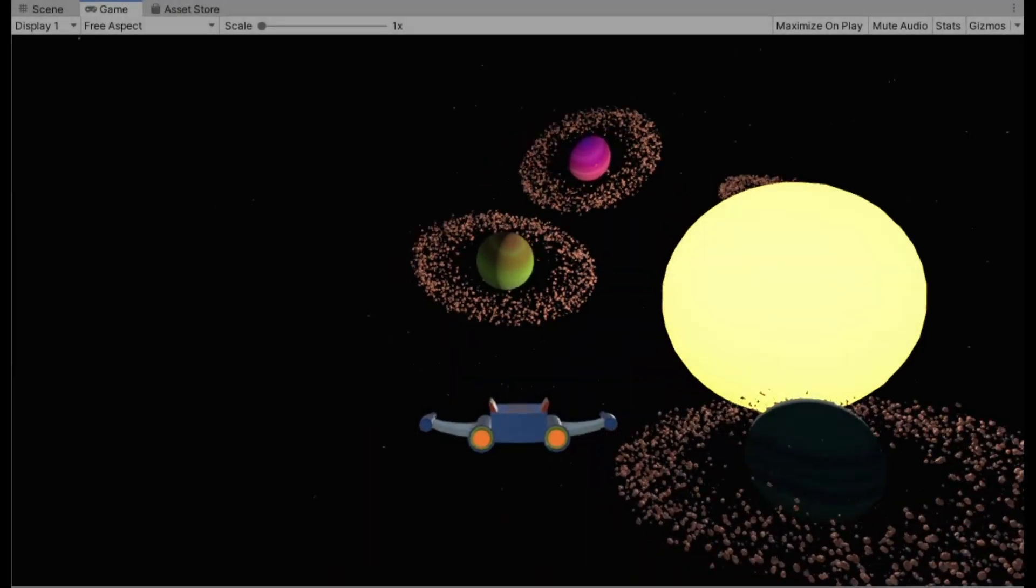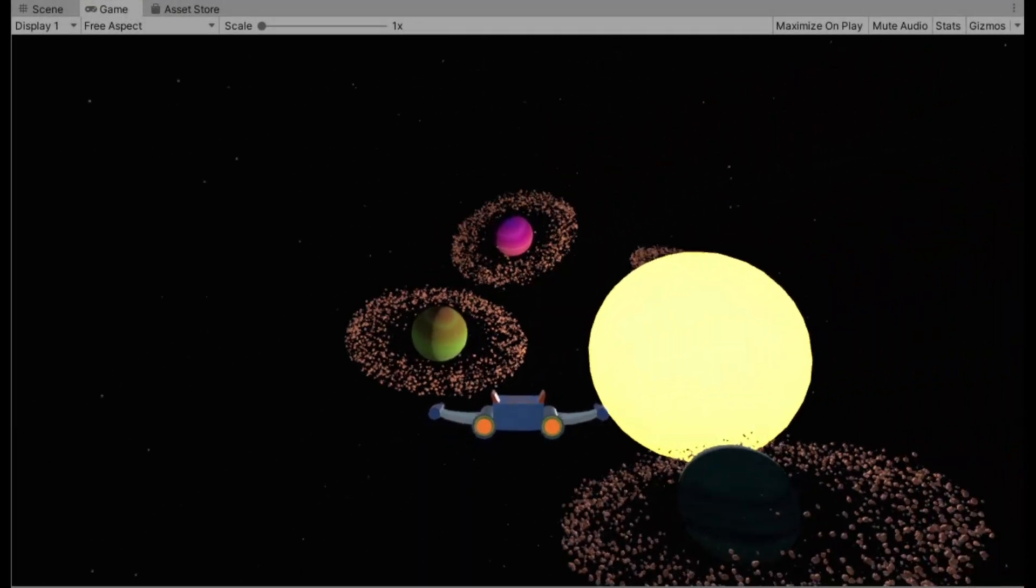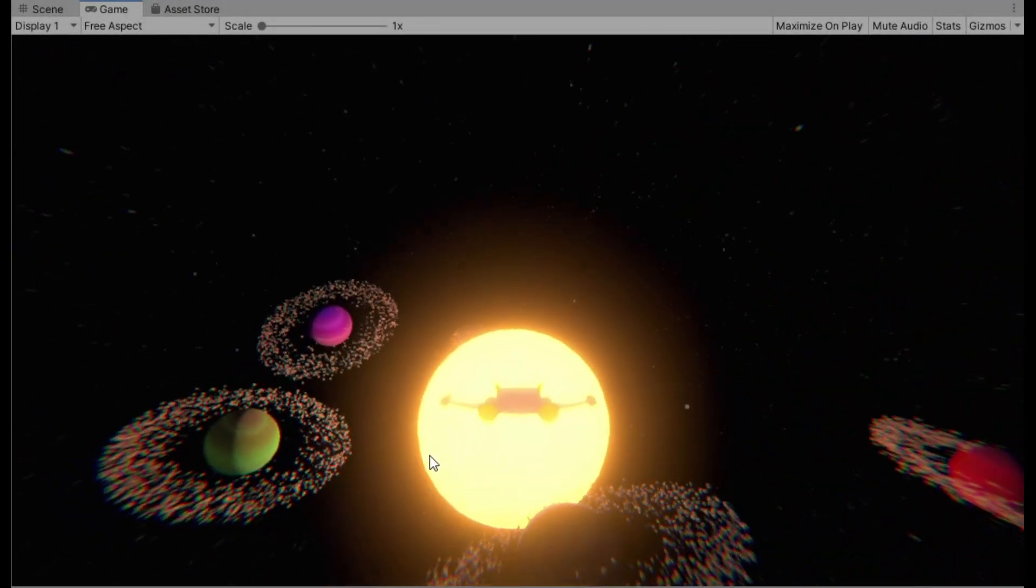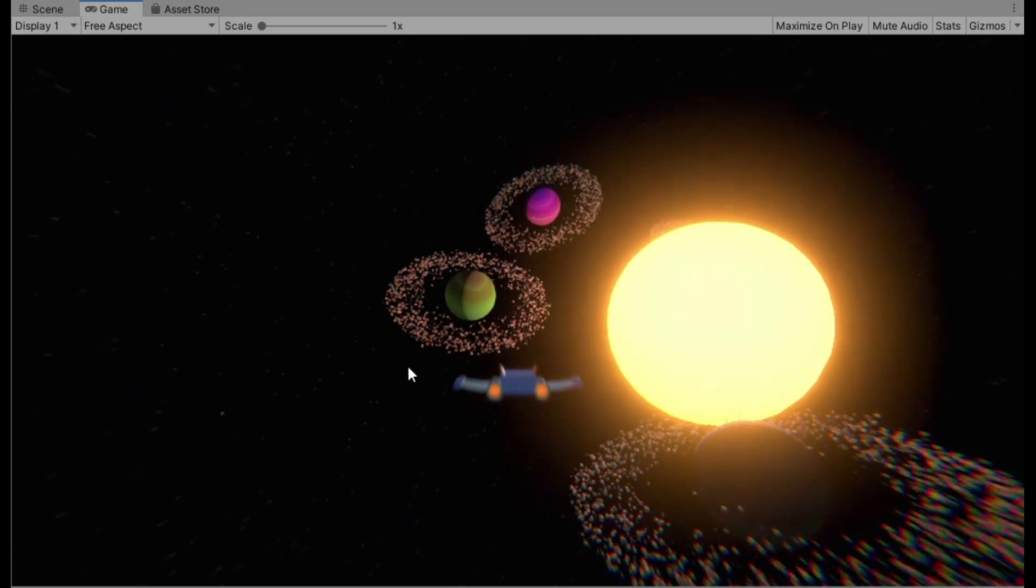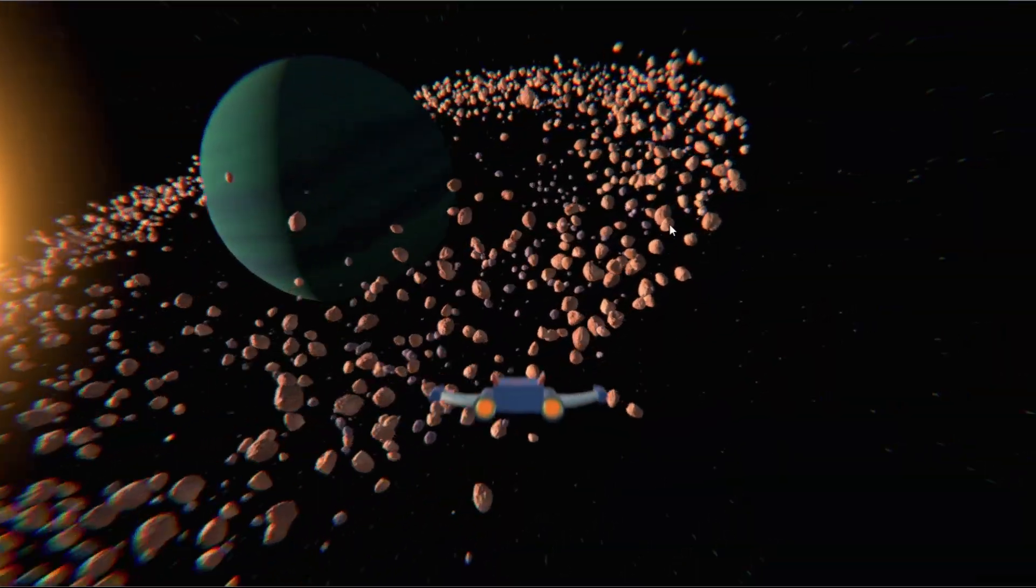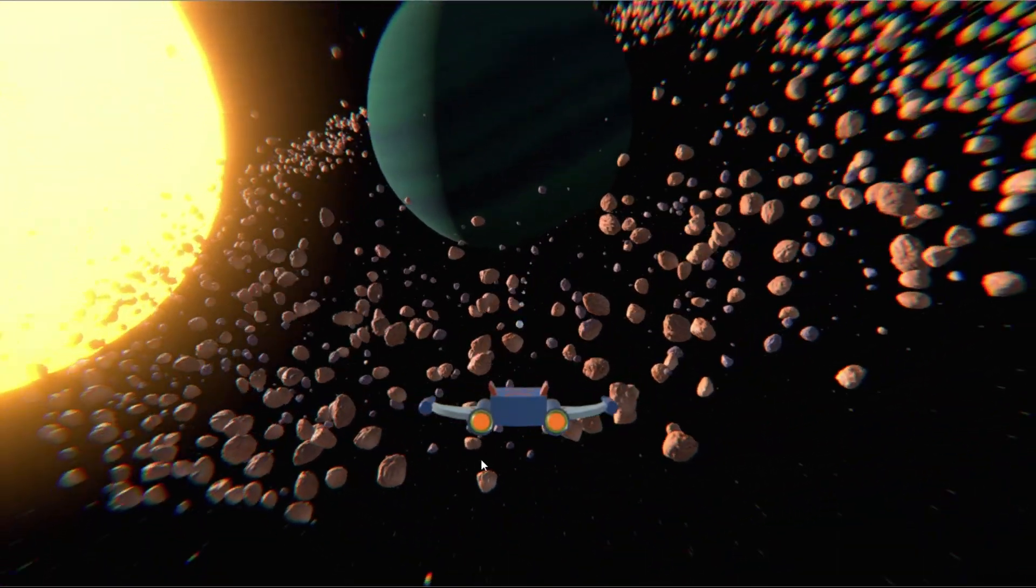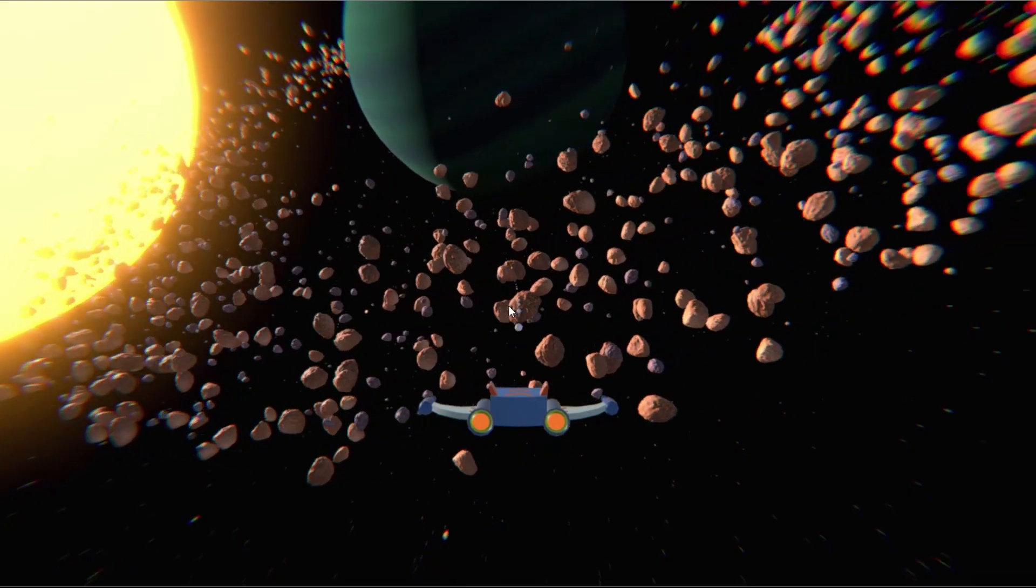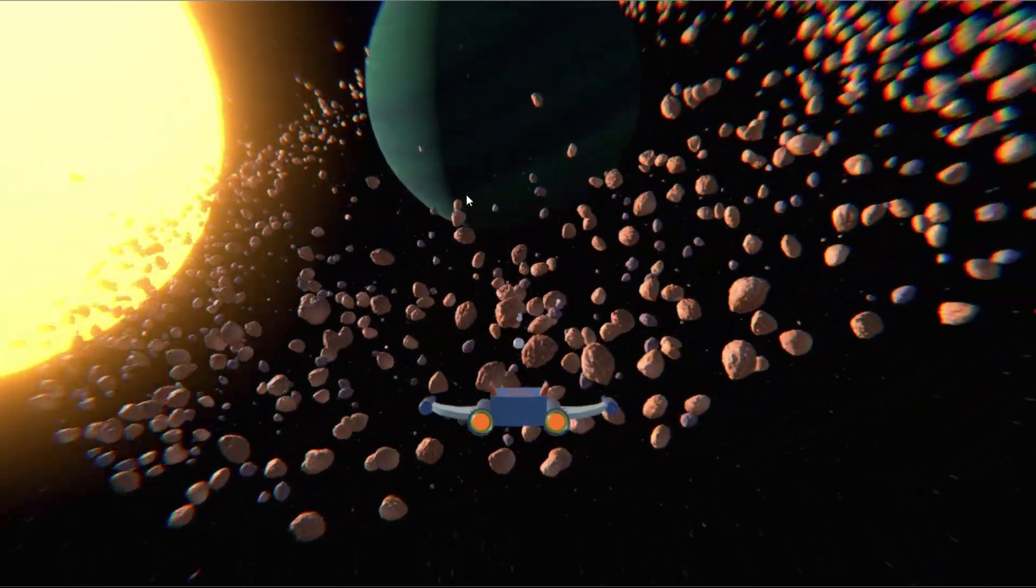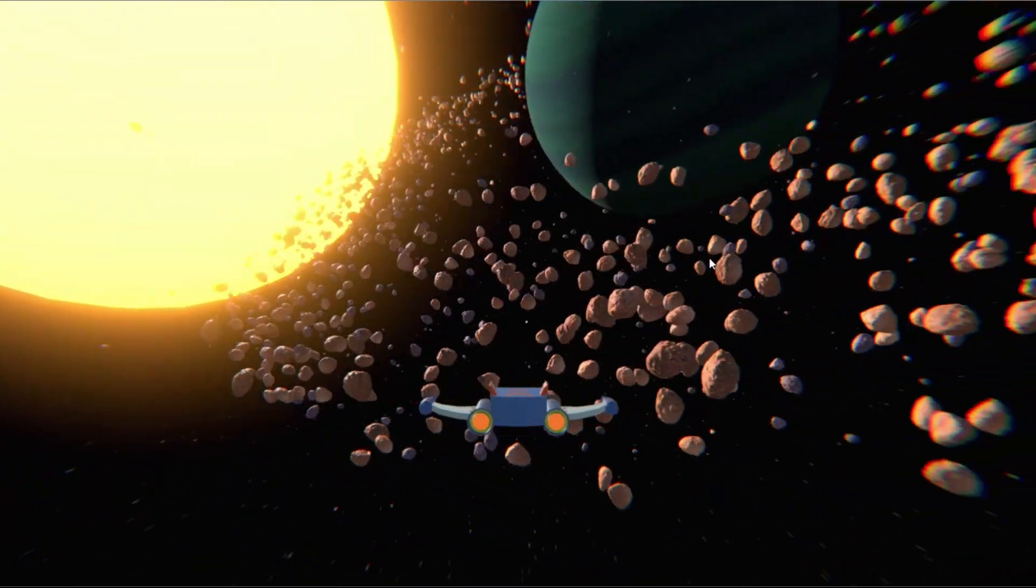To make the scene more alive I added some post-processing and then played the game for some time. There is a lot of room for improvement and additional features like enemy ships but let's leave that for now in this video.